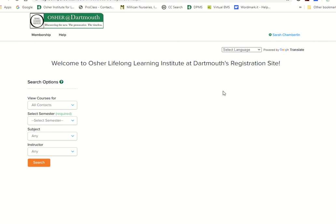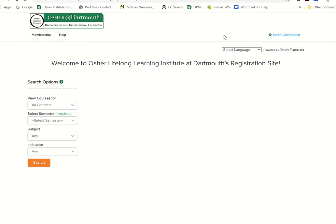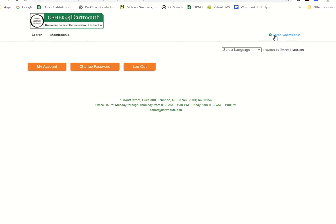Number one, you can begin registering if you're all set to register for courses. If you go up to the upper left of the window, you can actually purchase or renew your membership if you need to do that. You can also do a couple of other things by clicking your name.